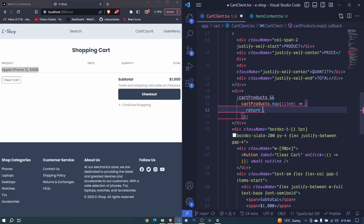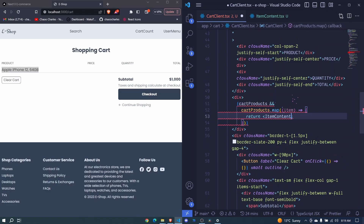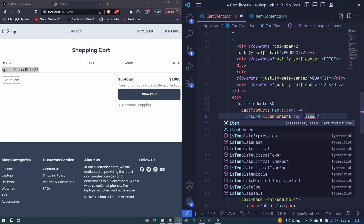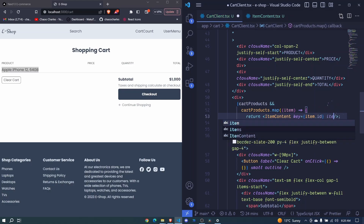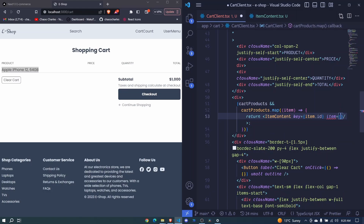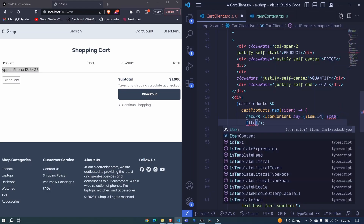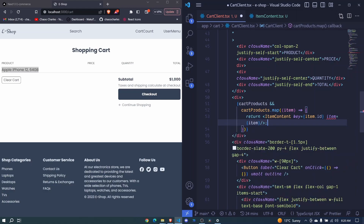I'll remove that and use ItemContent as a self-closing tag. It expects a key, which will be item.id, and it also expects us to pass an item. We haven't defined the types or interface yet, but let's pass it anyways — so we pass item as item. I save.